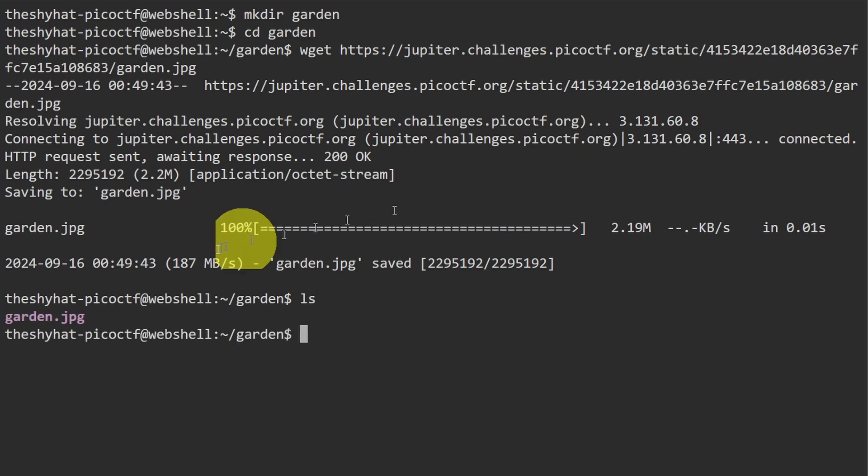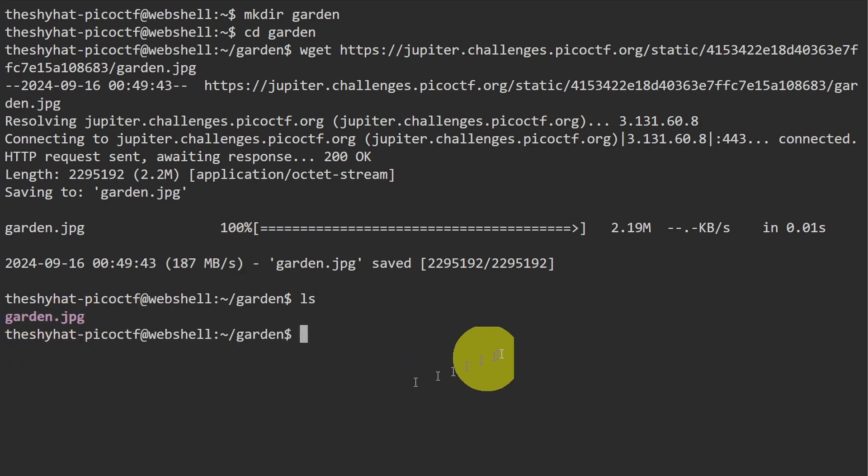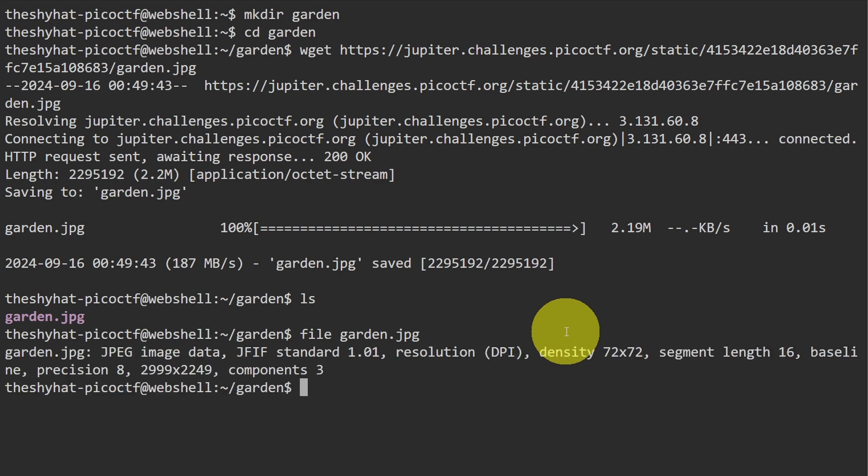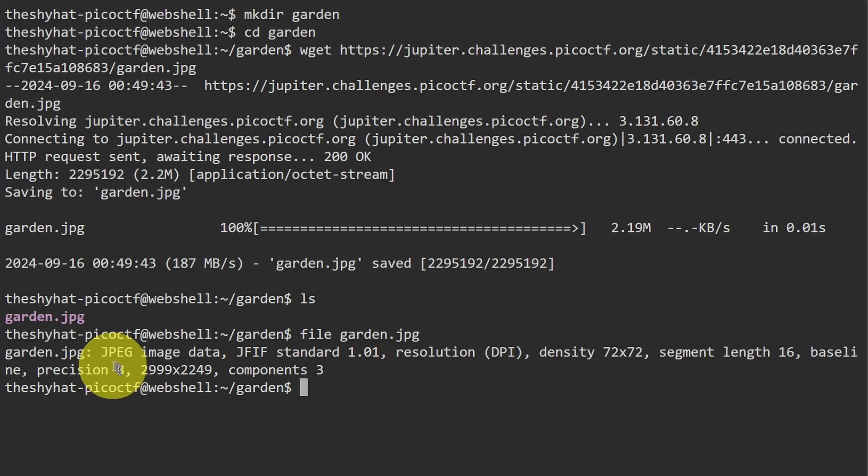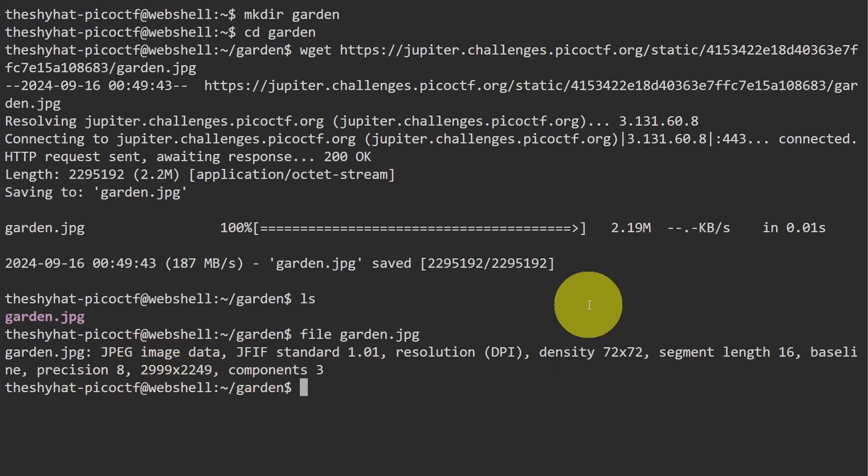The file over here is called garden.jpg. We can use the file command on this file here just to make sure that we're dealing with a jpg file. So it says garden.jpg JPEG image data, okay.